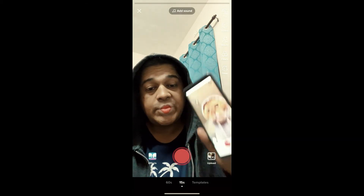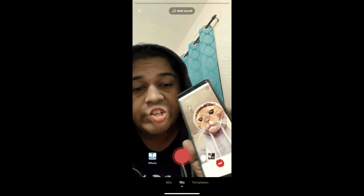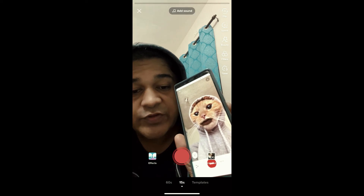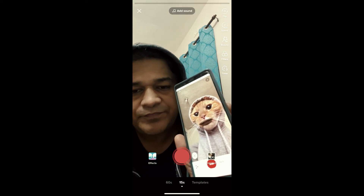And that's it — you got the filter! Thanks for watching the video, see you in the next one.